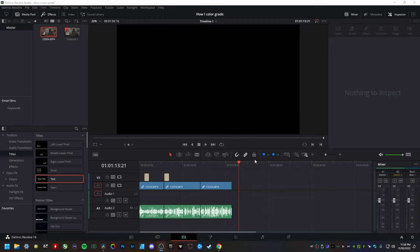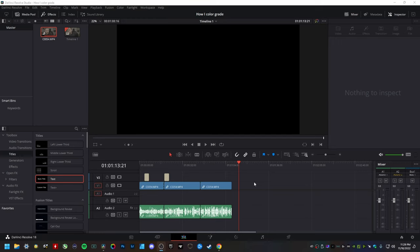All right, everybody. And welcome to DaVinci Resolve 18 Studio. Now you can even do this here on the free version of Resolve, but I just have the studio version because one, I wanted to support the company. And there are a few extra features that the paid version has that the free version doesn't. So that's the reason why I went ahead and bought the studio version here.